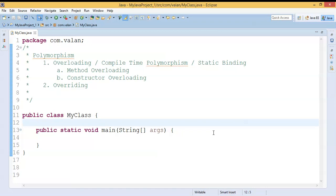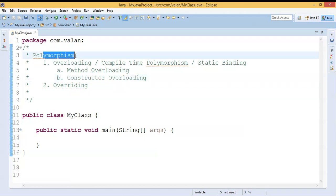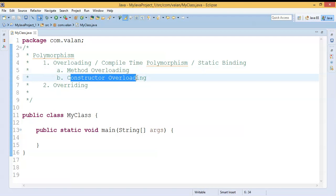Hello friends, welcome to our channel. In this video we are going to discuss what is constructor overloading and how to use constructor overloading in Java. In our previous video we discussed what is polymorphism and what is method overloading. If you haven't watched that video, the link is available in the description. So already we know overloading is a type of polymorphism.